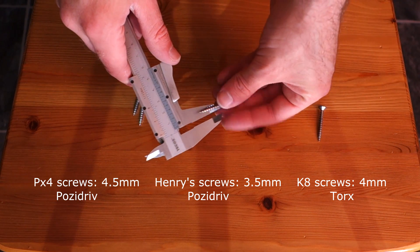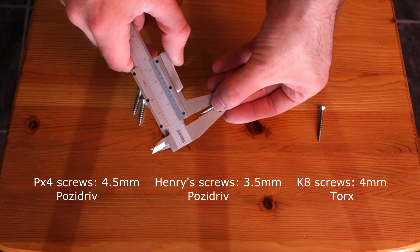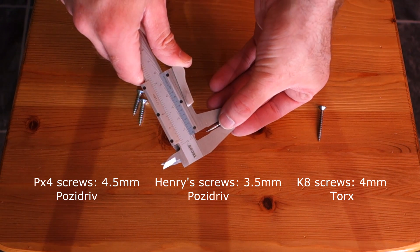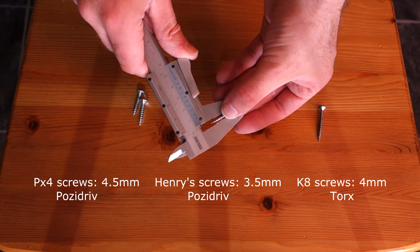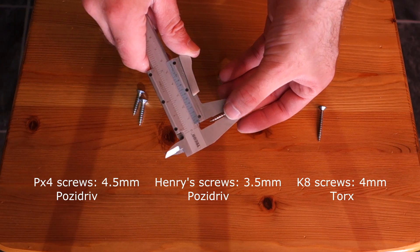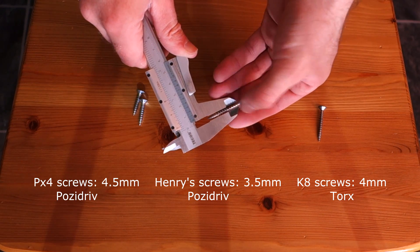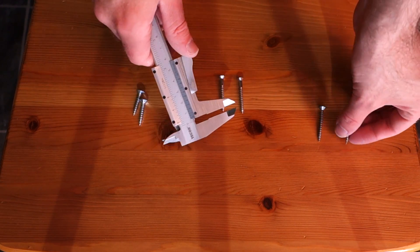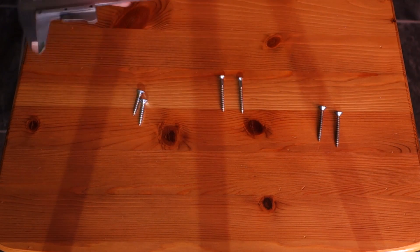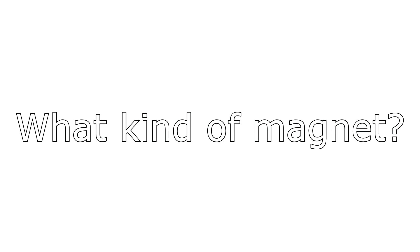As you can see, Henry uses screws which are a bit thinner than the other brands, so you can have a smaller hole and still make it work. And I will put some links in the description below for where you can get some of these countersunk magnets.